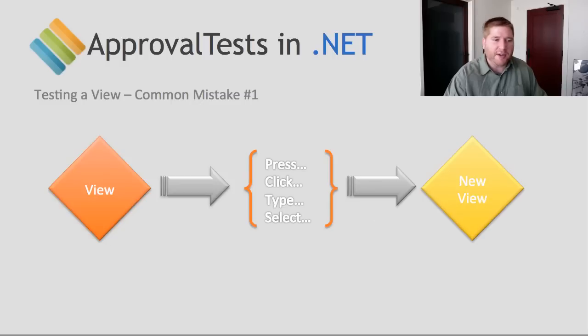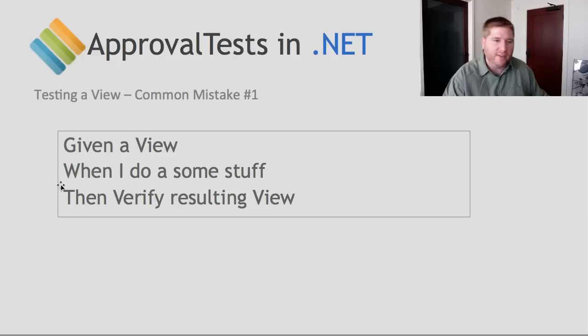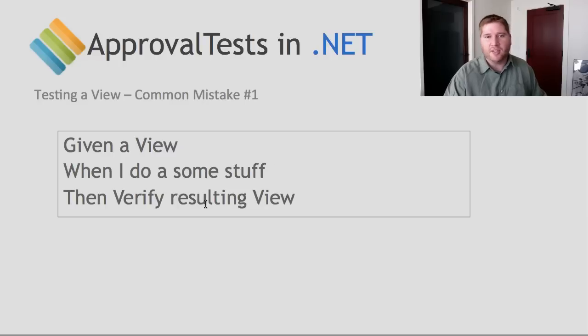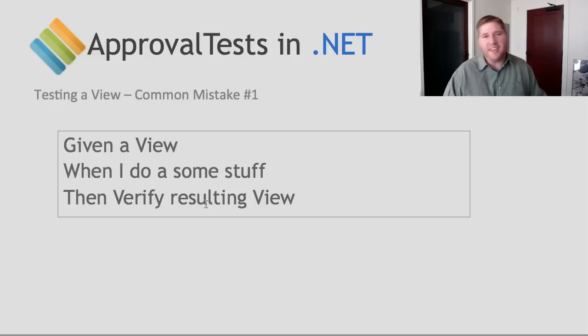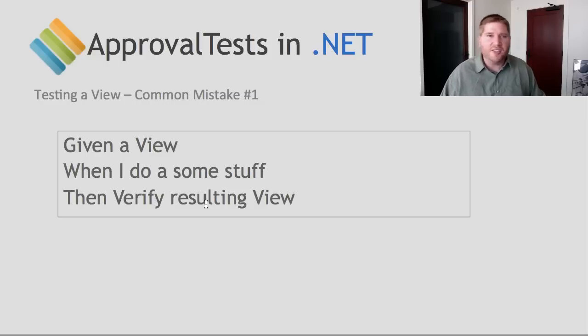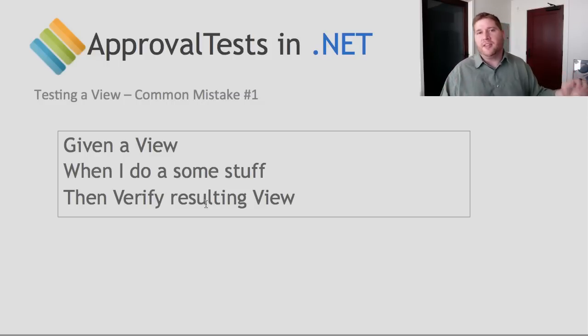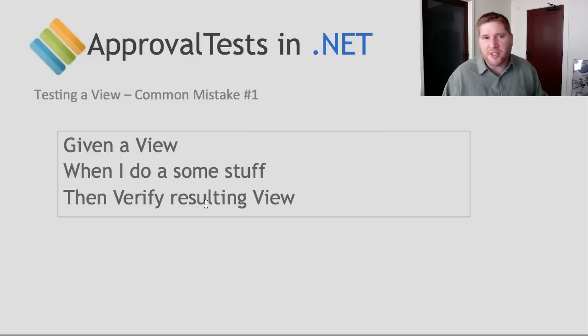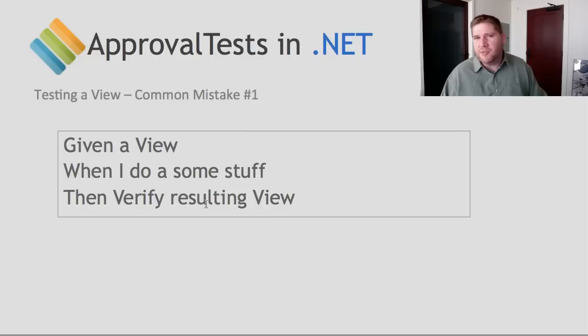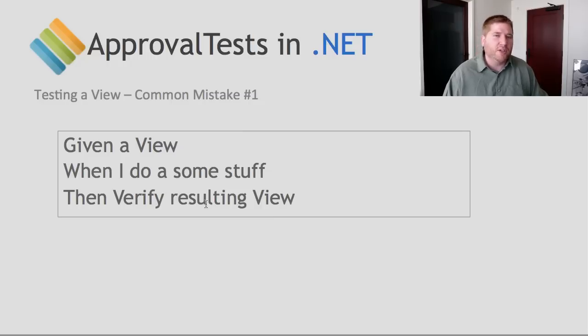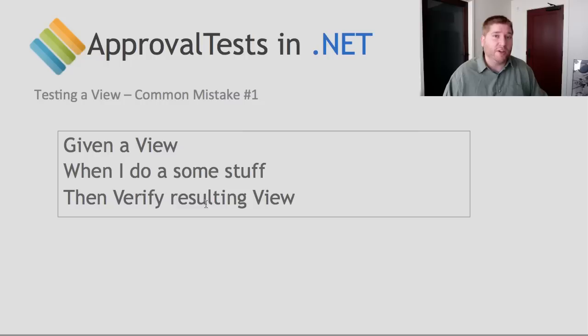If I was to write this in Cucumber-ese, I would say given a view, when I do some stuff, verify the resulting view. And this makes sense because this is how I would test it as a human. If I gave this to a QA person, this is what they would do. They'd bring up the window, they'd click some buttons, and then they'd look at the result. And that's great if you're a user, because GUIs are good ways for users to interact with our programs. But you're not a user, you're a programmer. And GUIs are not good ways for programmers to interact with other programs.